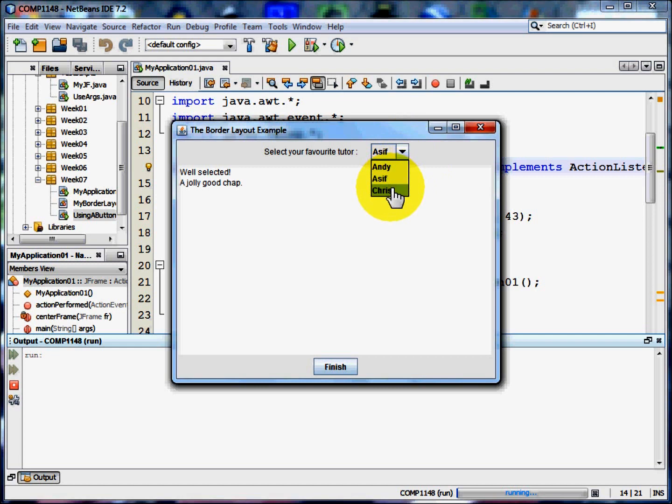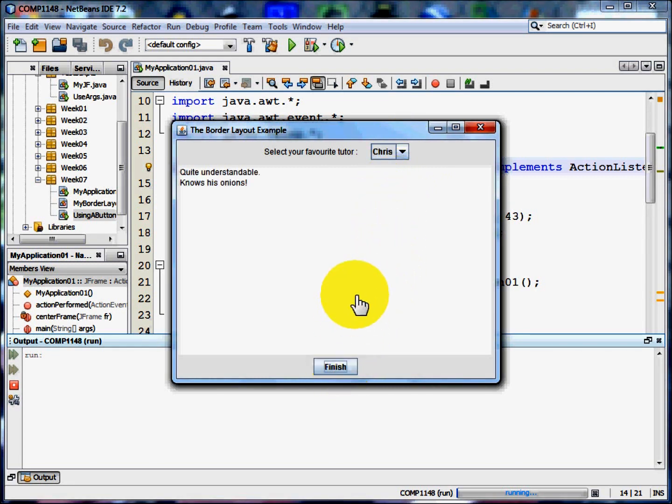I'm now going to choose a different person, click finish and the text changes. It's quite a simple program but it demonstrates all the key aspects that you need to be able to create a Java application.